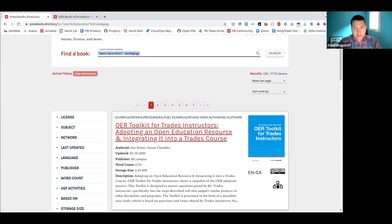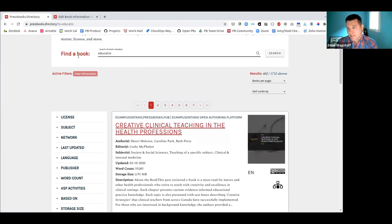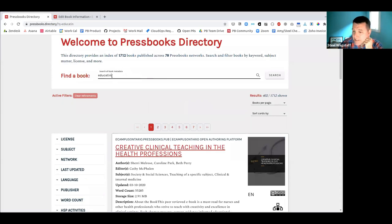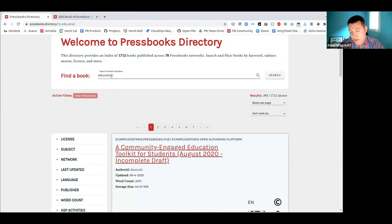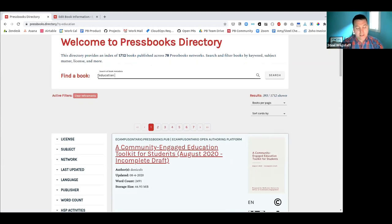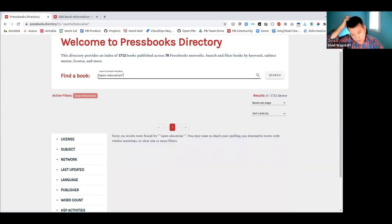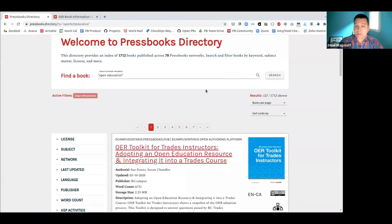There's also typo tolerance built in — currently allowing up to one typo. A misspelled version of 'education' will probably still return results for both 'education' and 'educating.' So misspelled terms will sometimes return a query. However, if you use quotation marks for an exact phrase like 'open education' with a typo, there is no typo tolerance. Typing 'open education' correctly in quotes will return results.